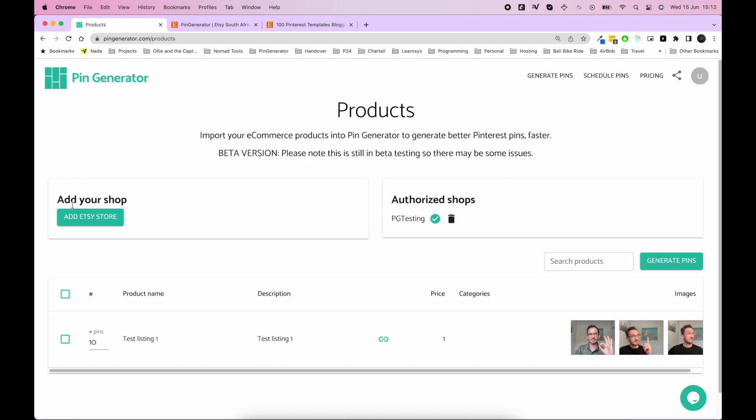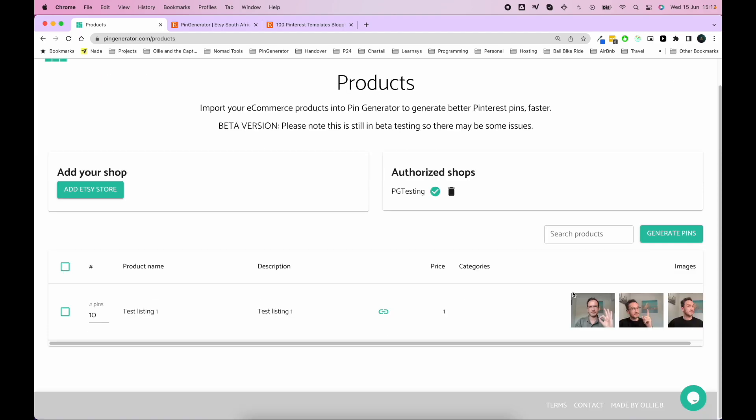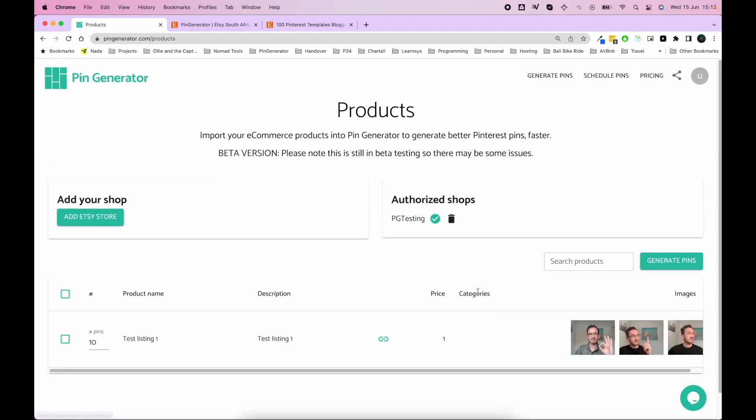So firstly, this is a beta version, so don't bite my head off if there's a bug. There might be. If you do find one, please report it to me. You can make contact with me via this little contact button down here. And so let's connect your store.